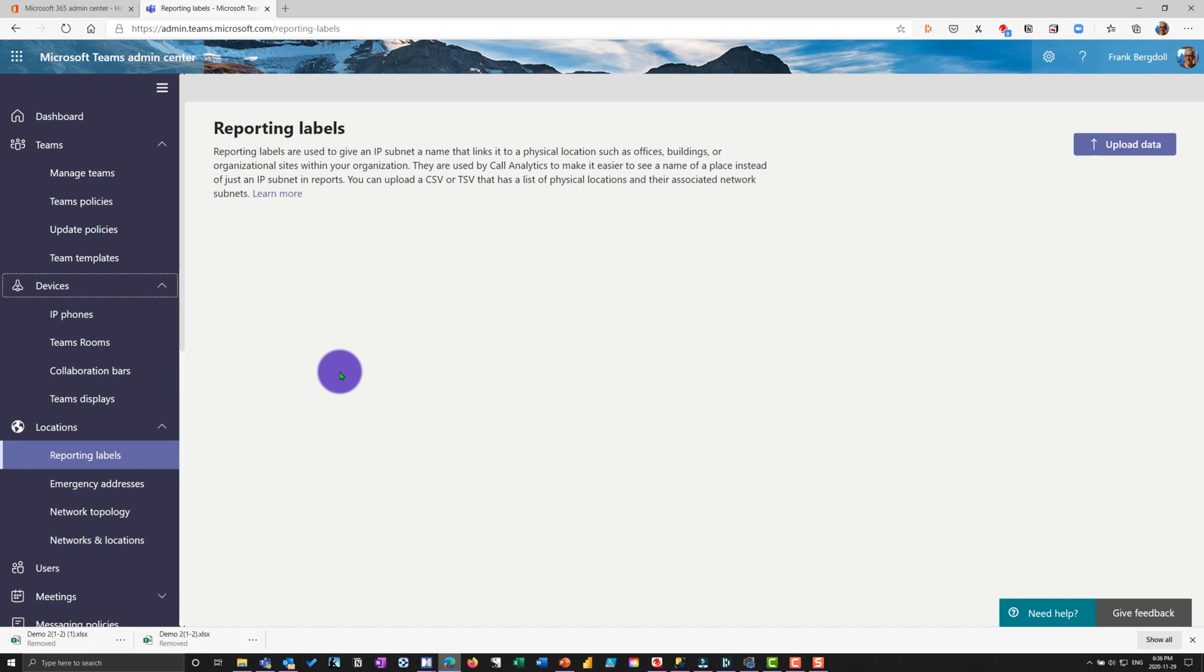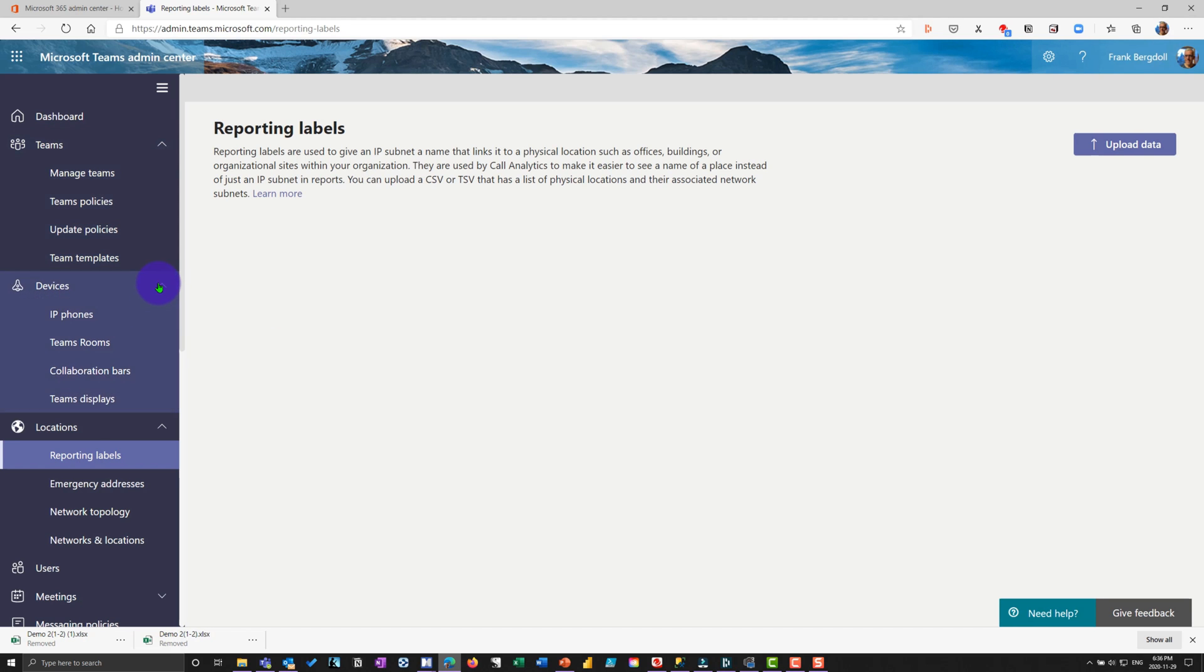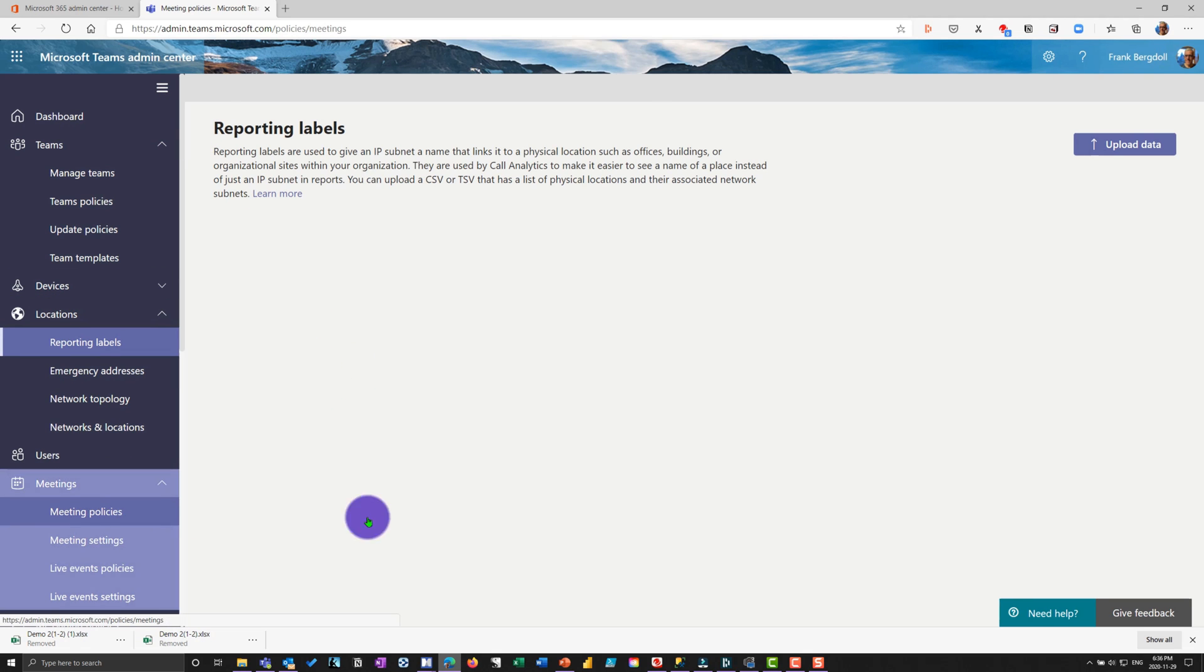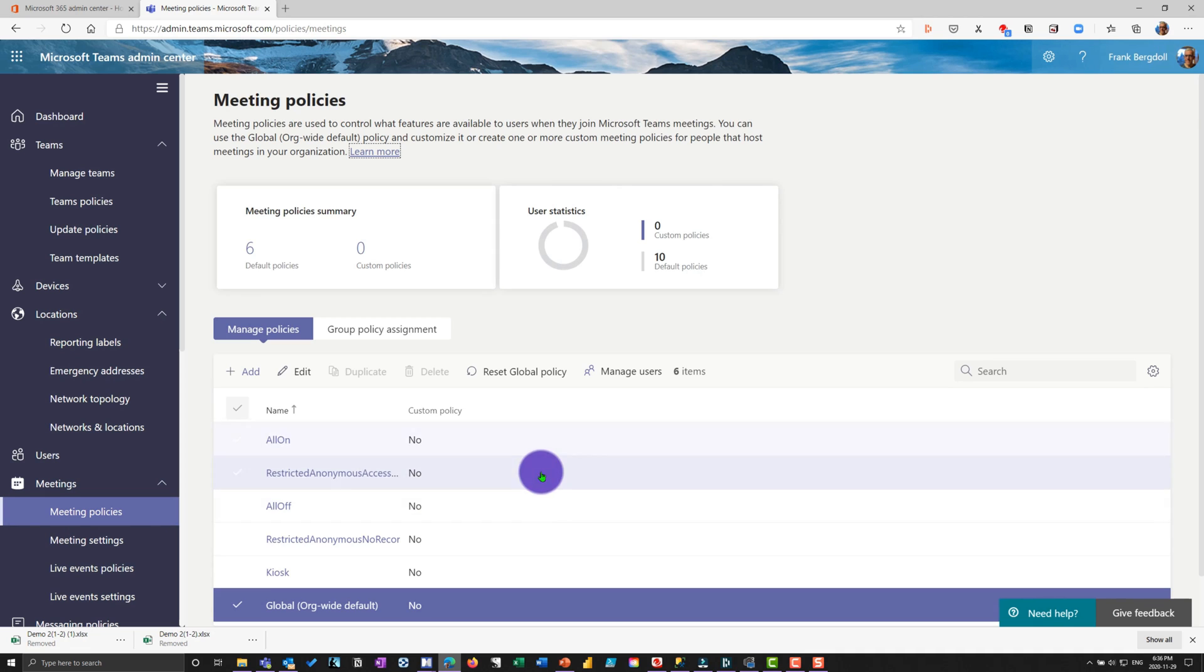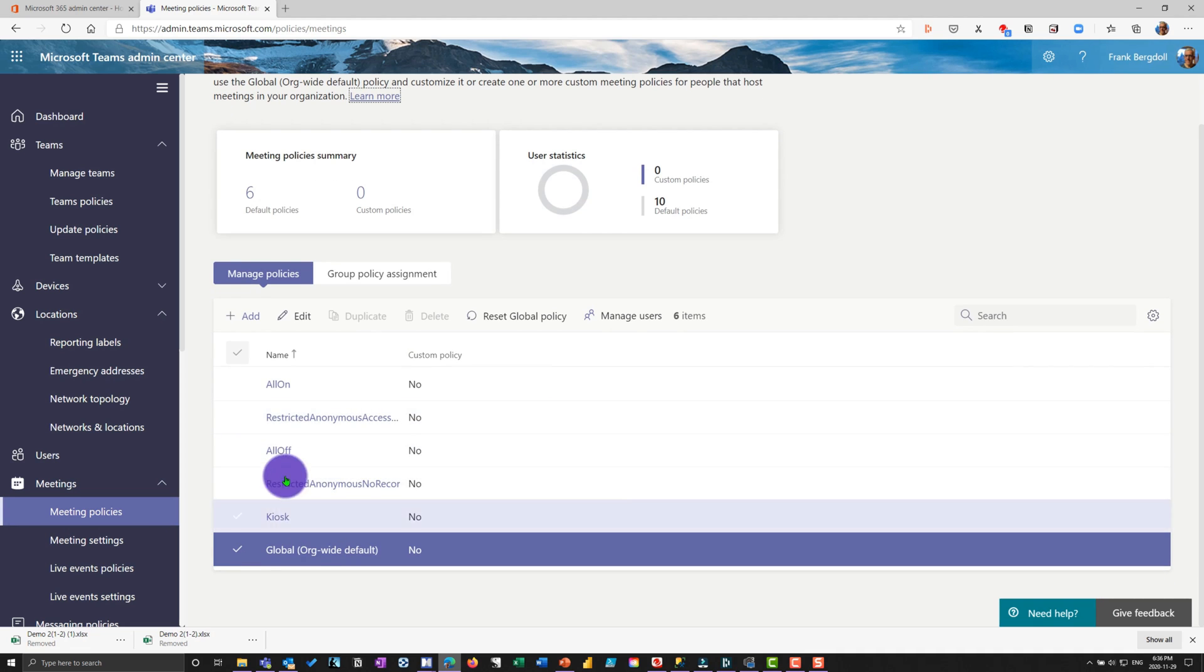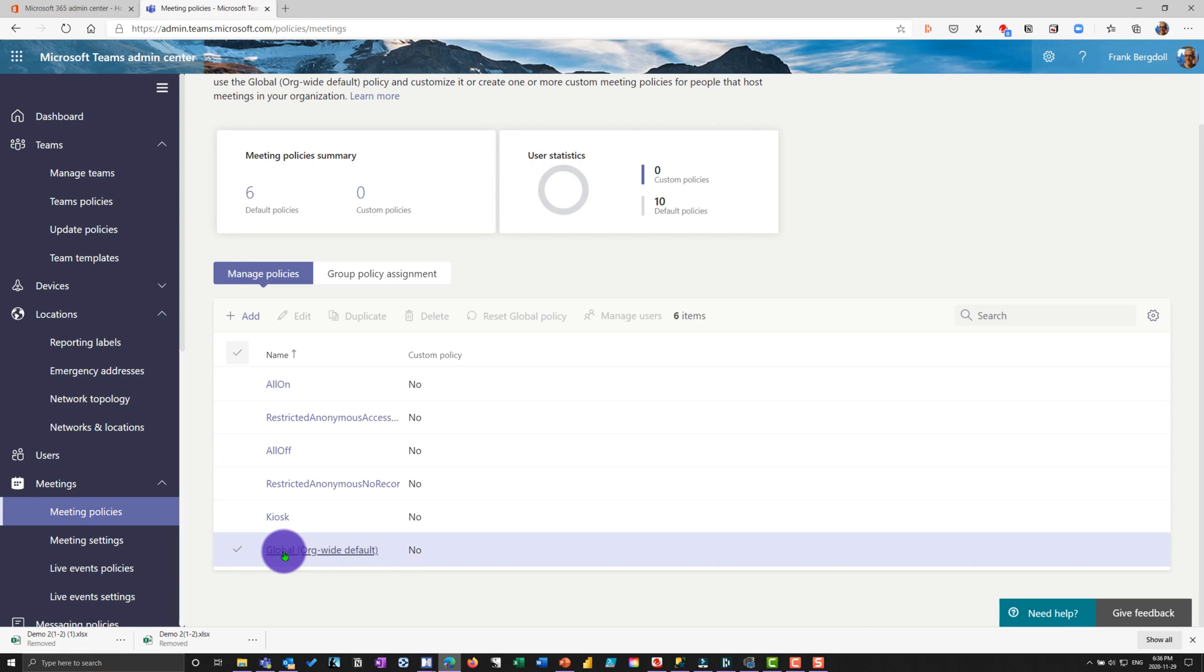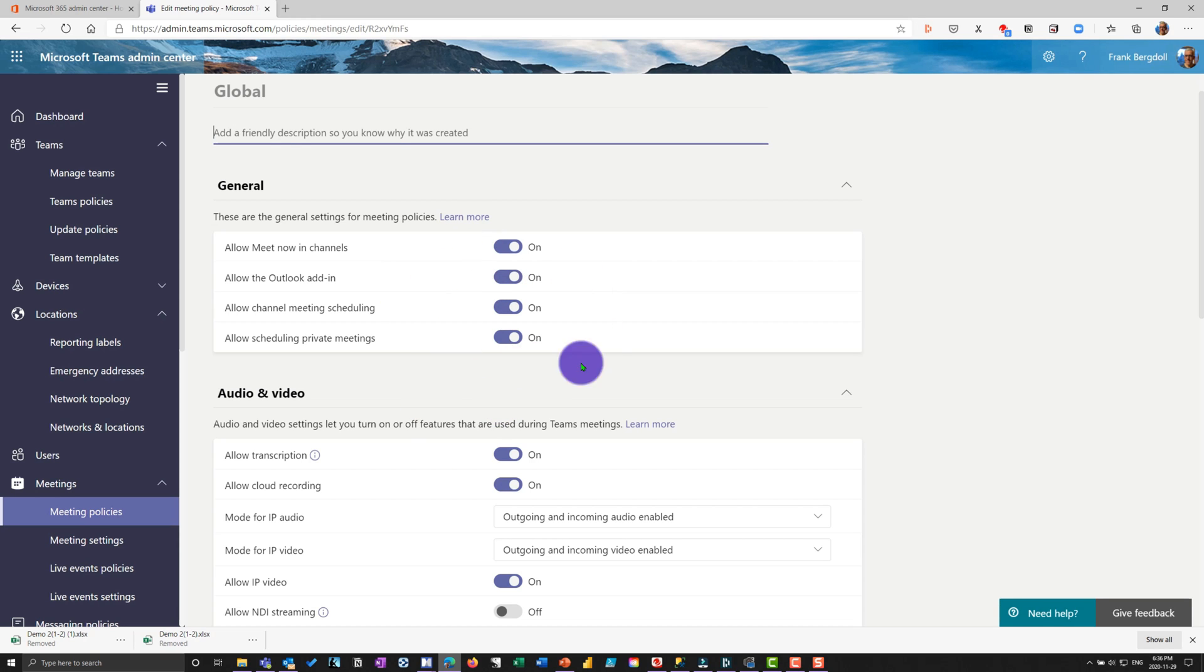That should give you a feeling for some of the settings that are available at the administration level. And if you're having problems, especially with something like meetings, if you go into your meetings and you go into your policies for your meetings and you find out that maybe you're in there and you're trying to do something like put the outlook add in on, and it's not working, maybe your administrators turned that off. So maybe you could ask them, Hey, has this been turned off at the tenant level? Because we're not seeming able, we're not able to put this into our outlook and we would really like to do that.